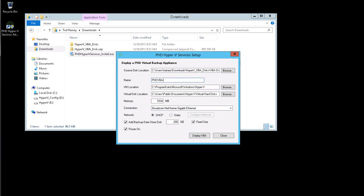Next, I'll give the appliance a name and review the VM location directories. I'll leave the default for VM location and also for memory. The connection is the name of the network to use when configuring the appliance's network adapter.